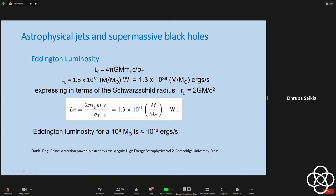Masses of the order of about 10⁸ solar masses are needed to produce about 10⁴⁶ ergs per second. We will not get into too much detail about super-Eddington, but this gives you an idea of the kind of luminosities we're dealing with. The accretion disk will also be threaded by magnetic fields, but right now we are looking at a simplistic scenario of electrons, protons, and heavier ions in the accretion disk radiating via thermal processes.